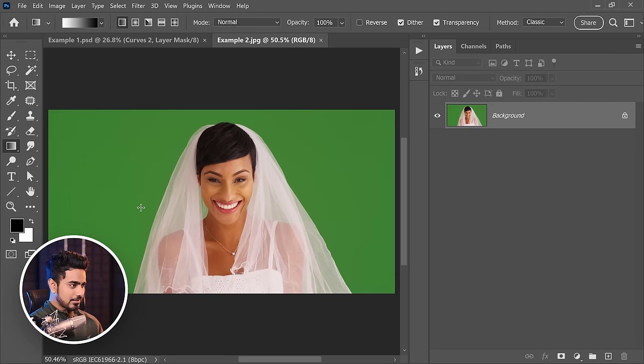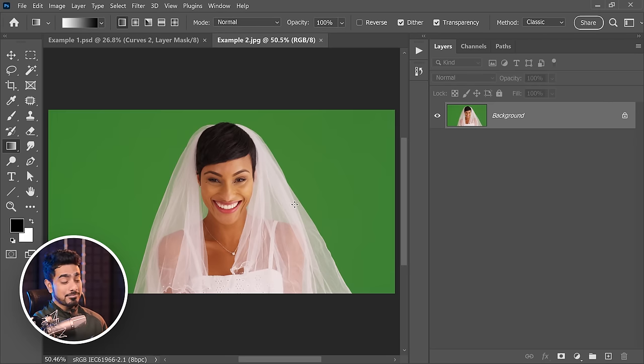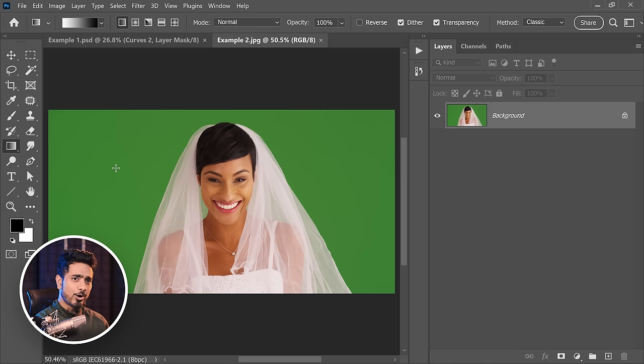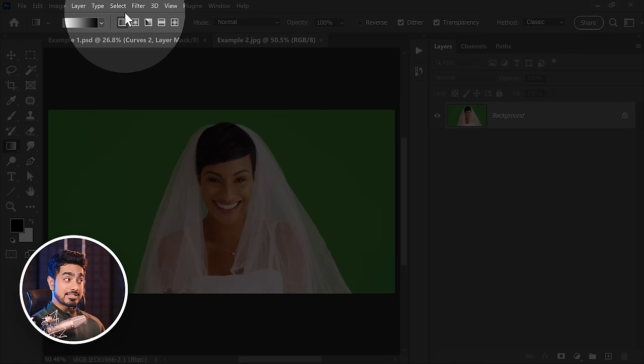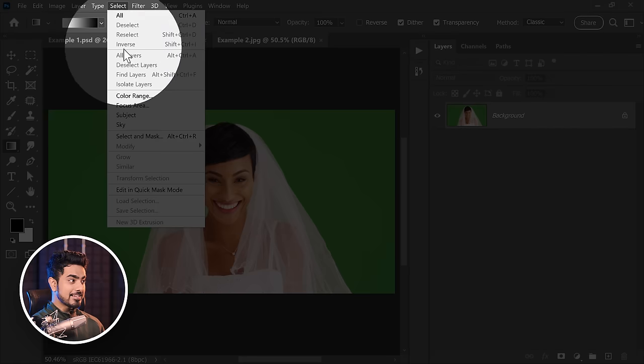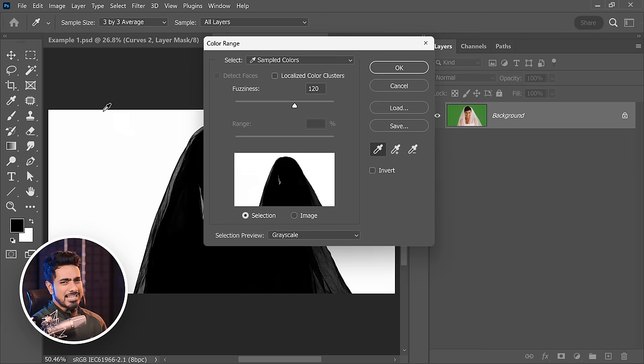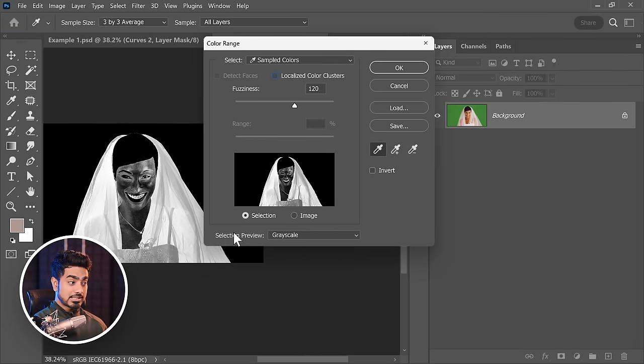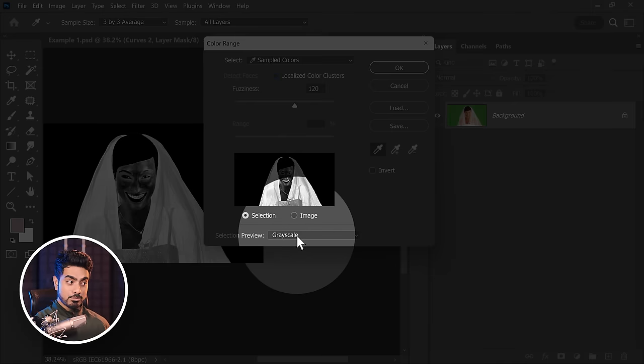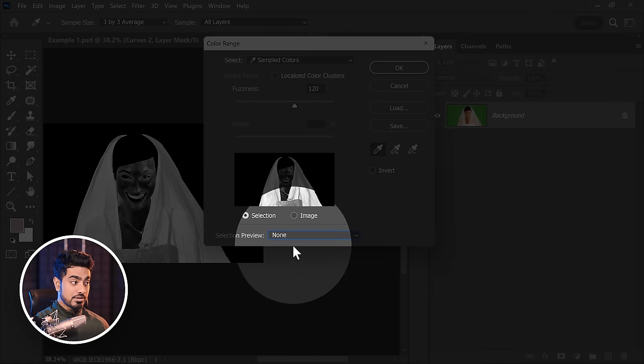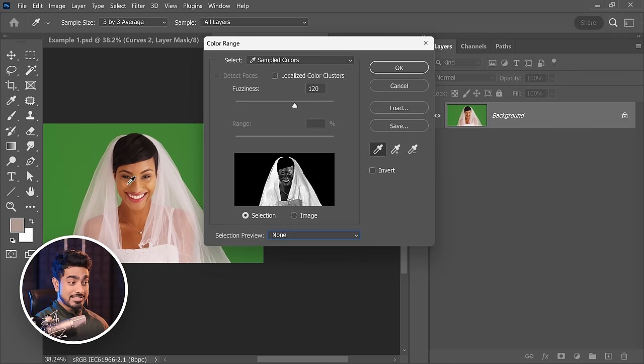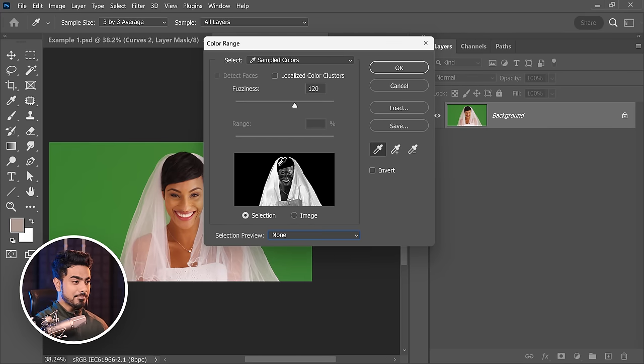Whenever you have a color separating the subject and the background, in those cases you can simply use the color range. Have a look at this one. The green is separating the subject and the background, and there is no color of the background on the subject. So we can safely go to Select and then Color Range. Even if it was on the subject and it was not on the veil, we could still work with that. So right here, first of all, set the selection preview to none so that you can see everything.